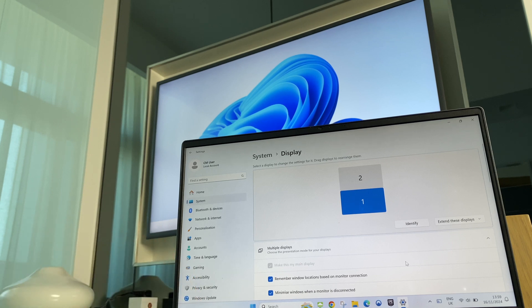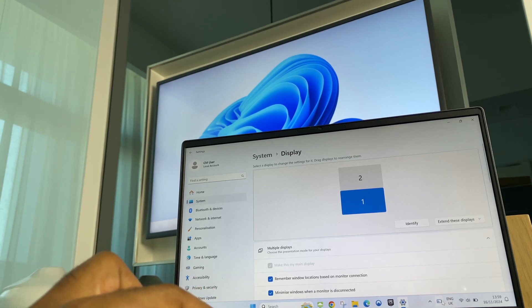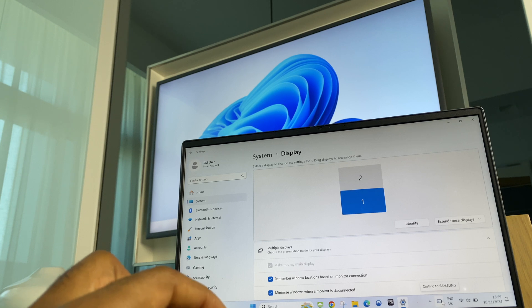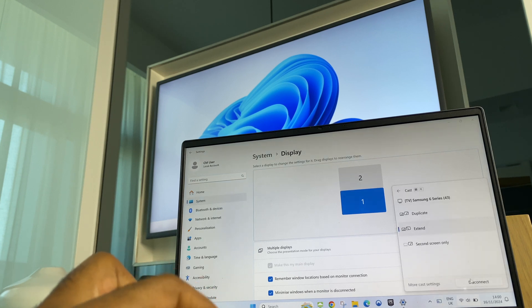Once you're done with your casting session, just come back down to the taskbar. You'll see this casting button. Click on it and click Disconnect.